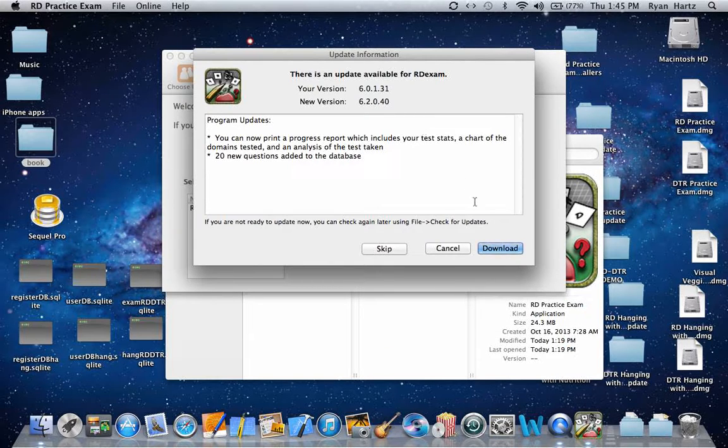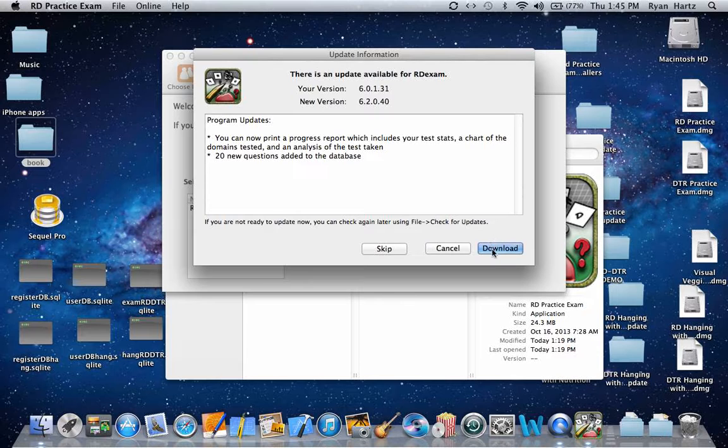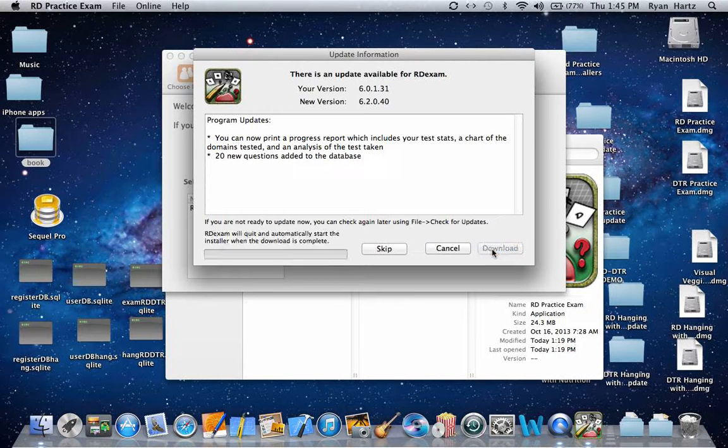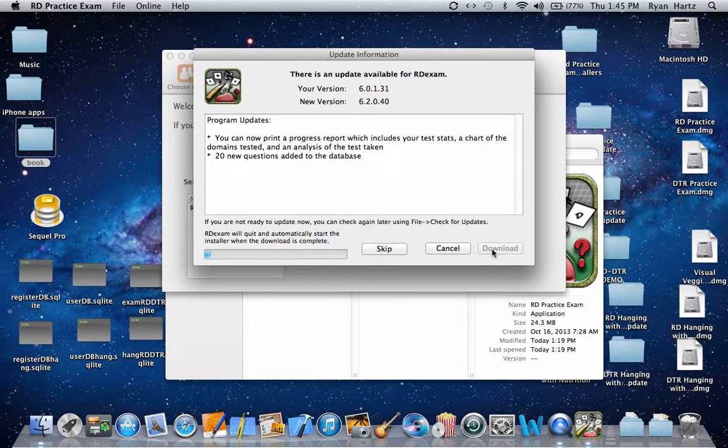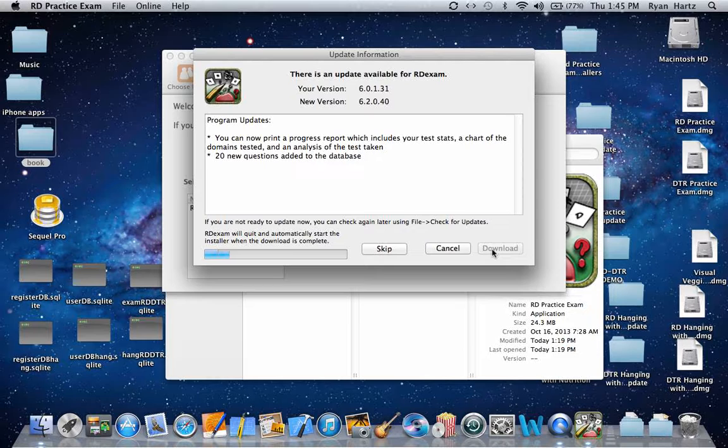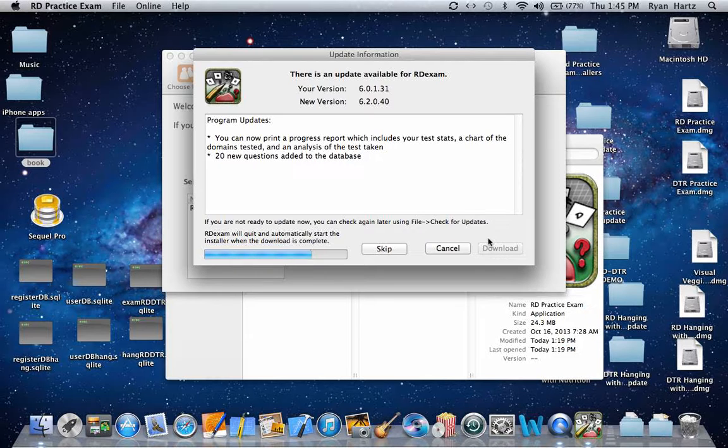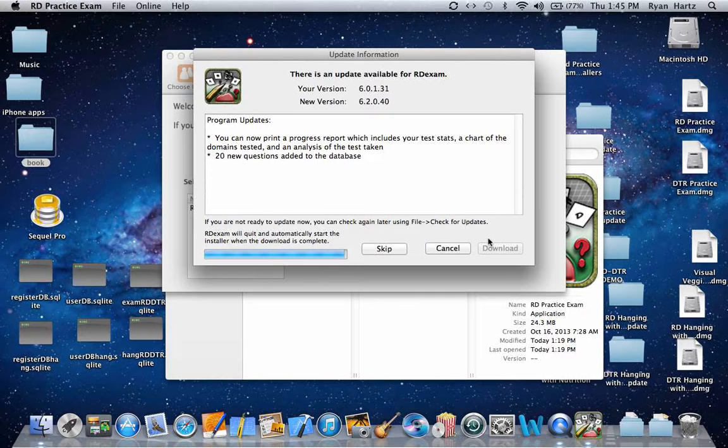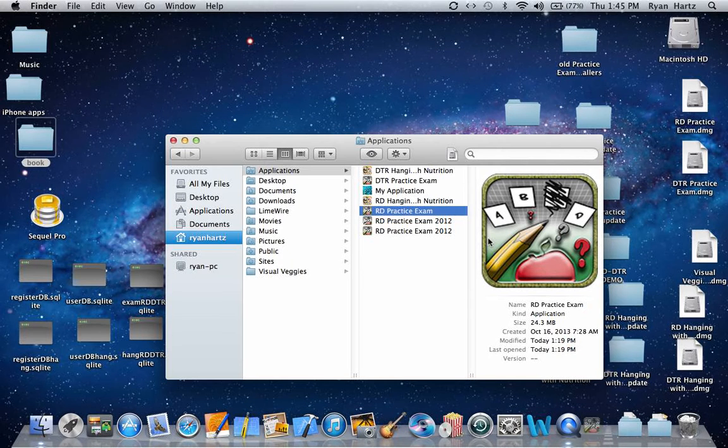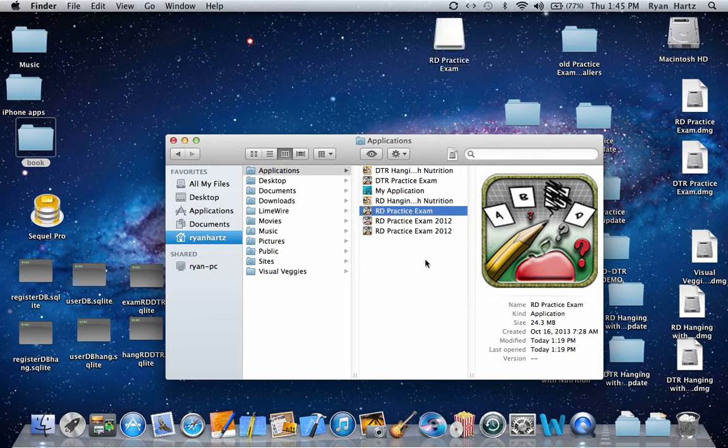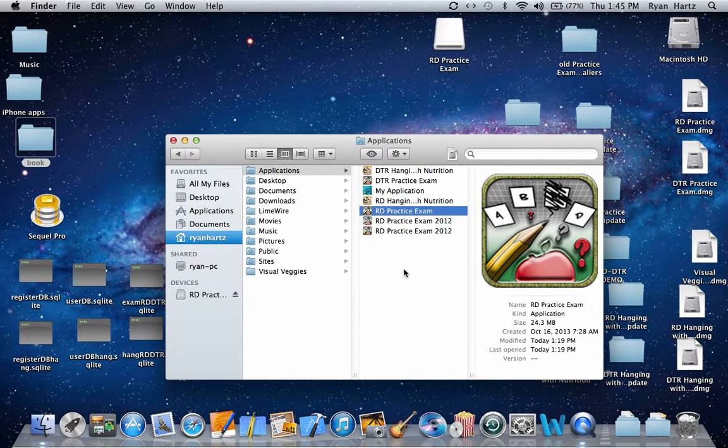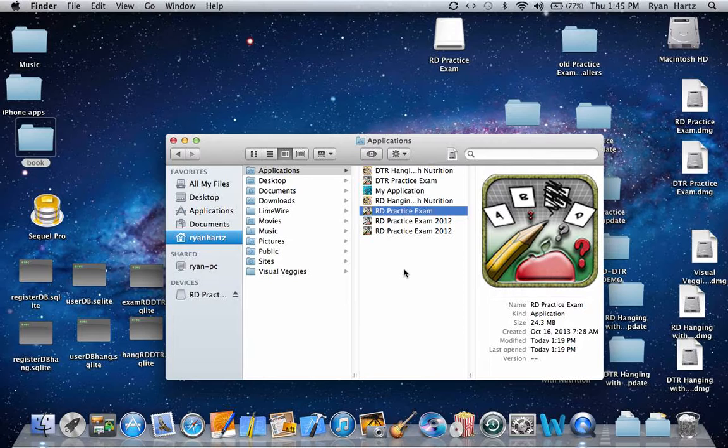This time I'm going to click download. The download should only take a few moments. As you see, the program will close when the download is complete.